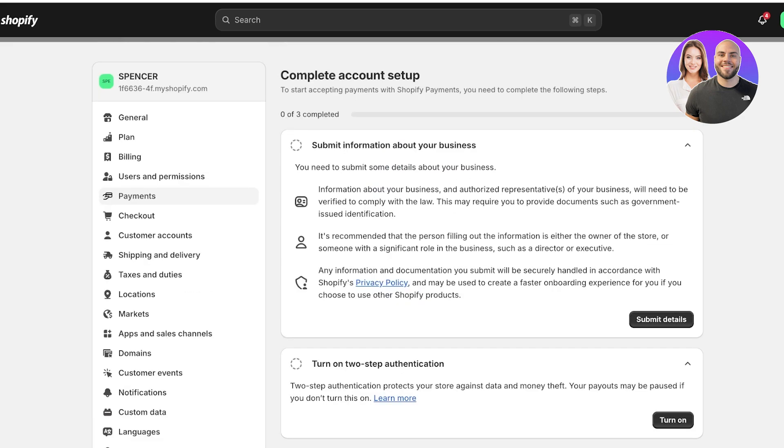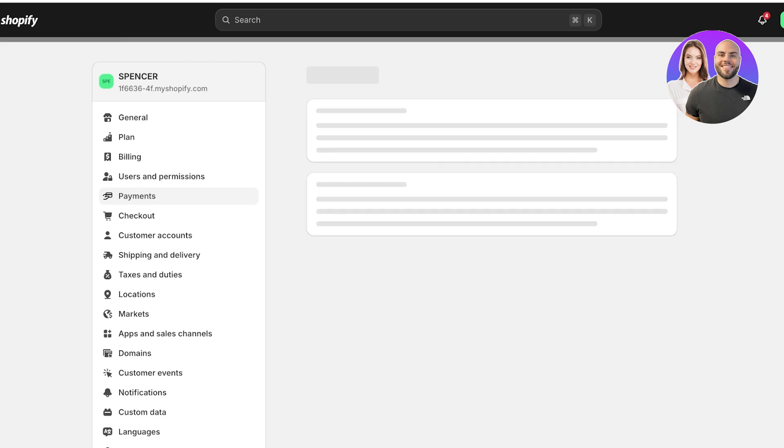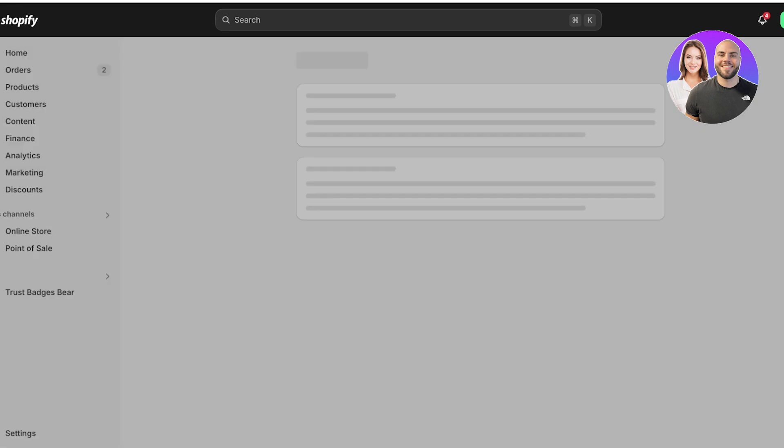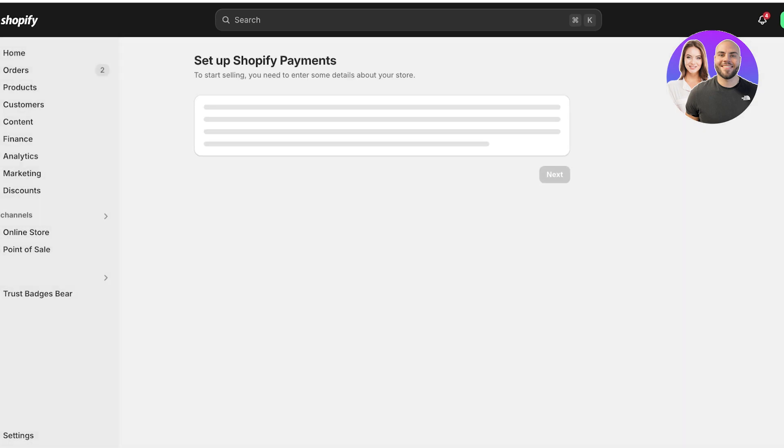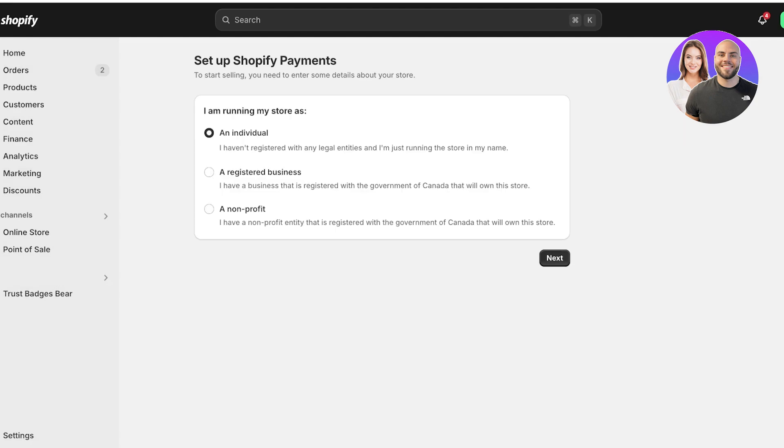Shopify payments are the easiest way to accept payments on Shopify. They have a low transactional fee and work in most parts of the world. Simply click on submit details and proceed with your setup.